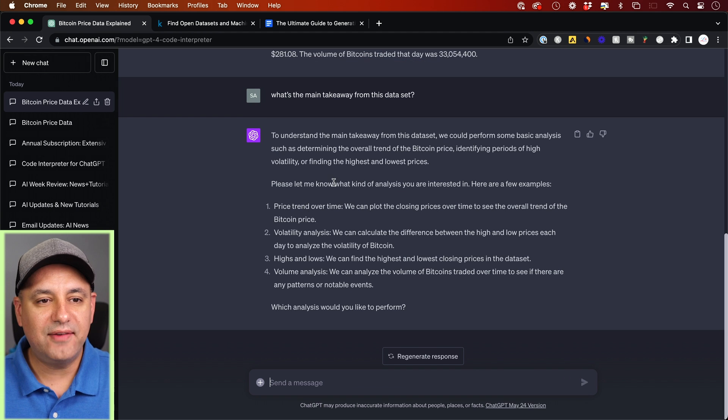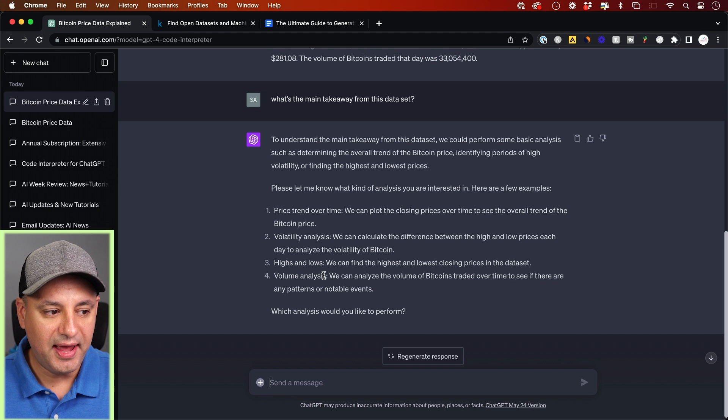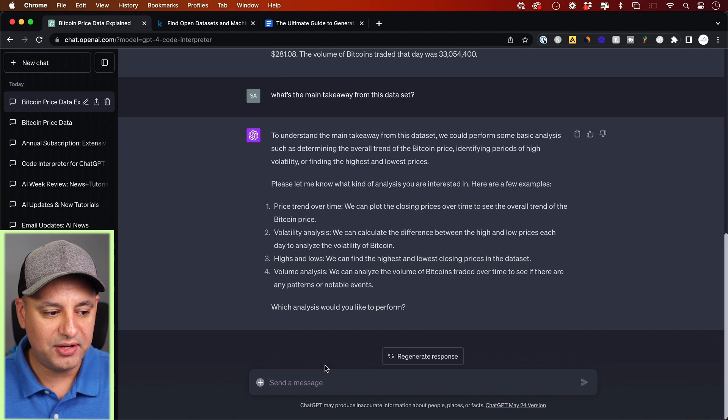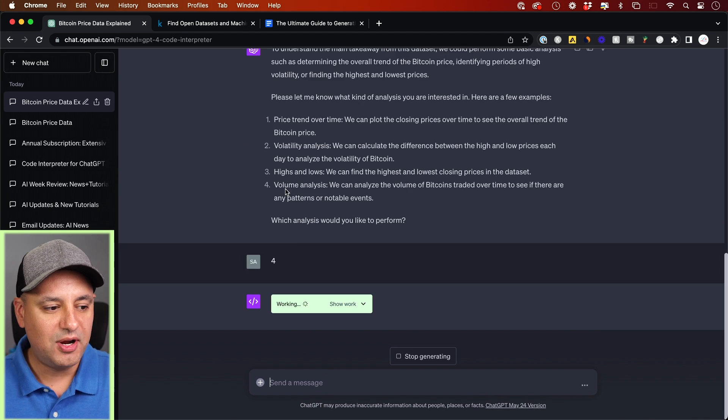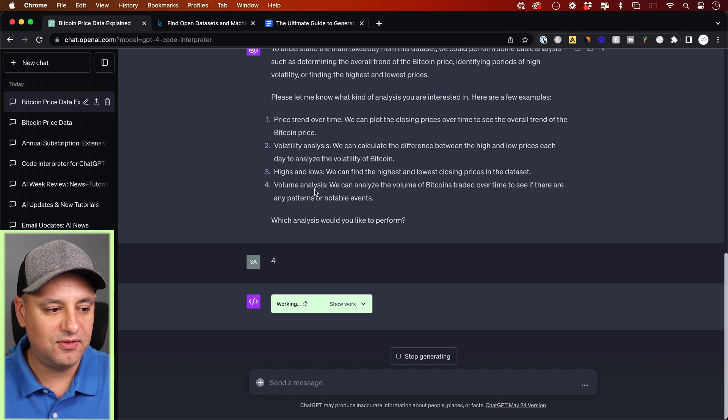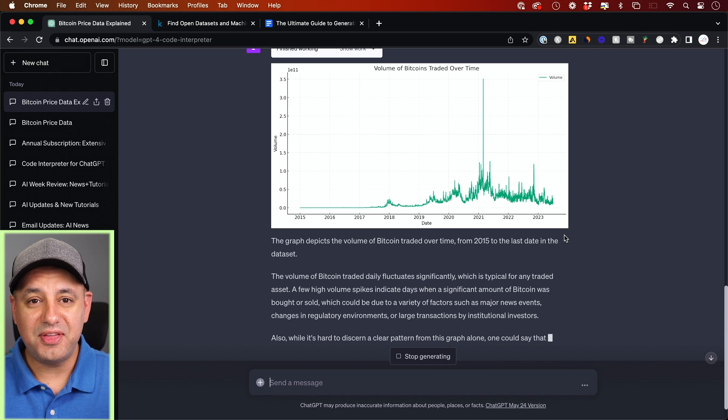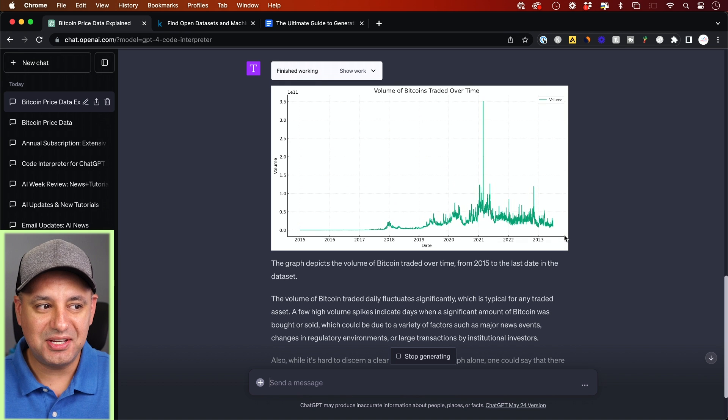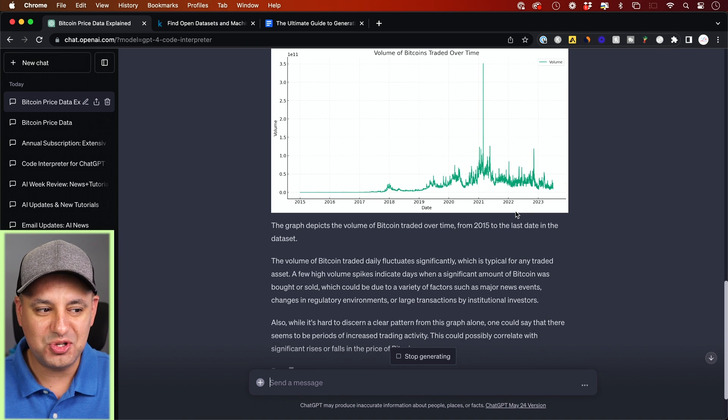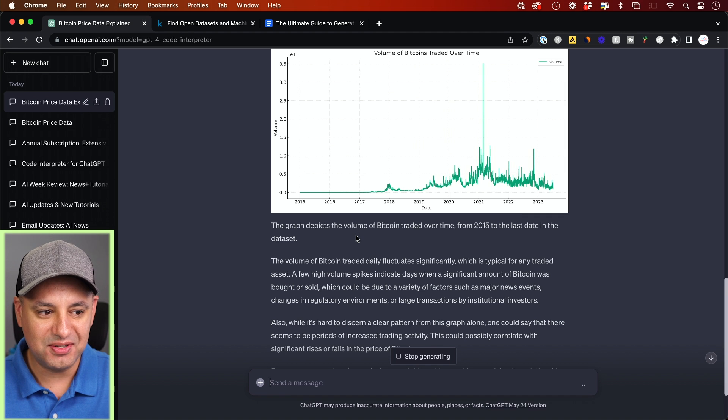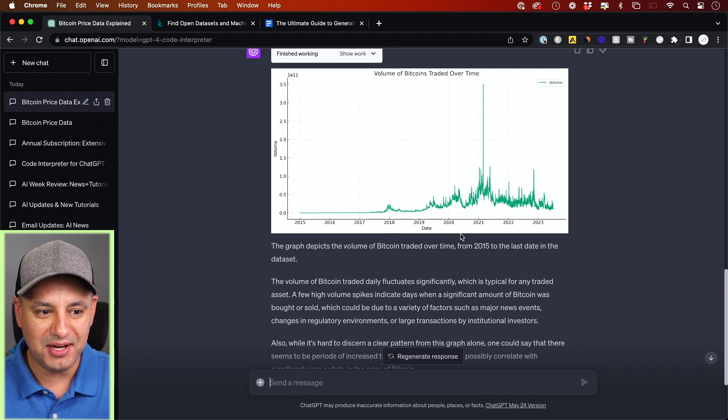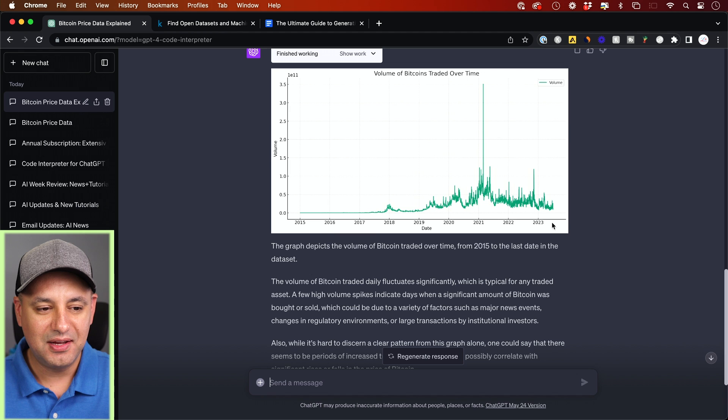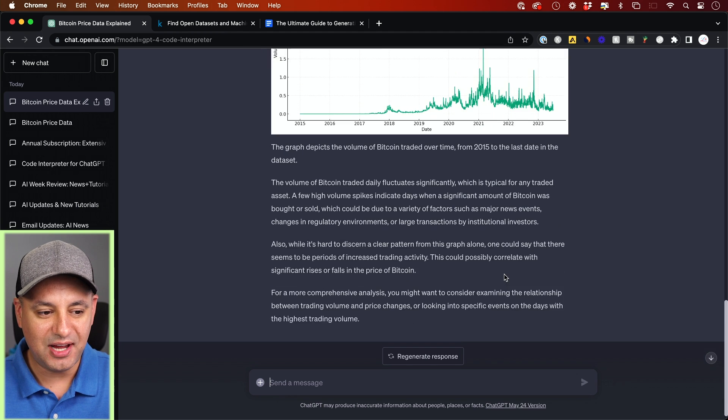So after running this, it gave me four different options that I could analyze here. So I could actually analyze all of them or just one of them. Right now I'll ask for number four, which is just volume here. It's analyzing the volume of the Bitcoin trades. And without me even asking, it created a nice visual chart for me to show me exactly how this graph depicts the volume of Bitcoin trading over time. And it has the different years here, and it's got the volume here on the left side.